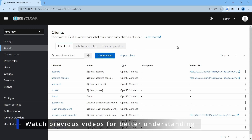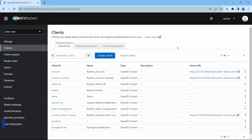Until now we have seen the authentication and authorization configurations within the Spring Boot application itself. In this video, we'll start configuration on the Keycloak application and configure within the Spring Boot application the settings that will establish a connection between Keycloak and the Spring Boot application for authentication and authorization.